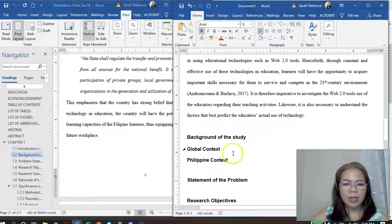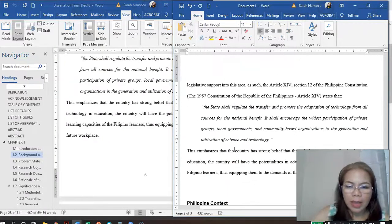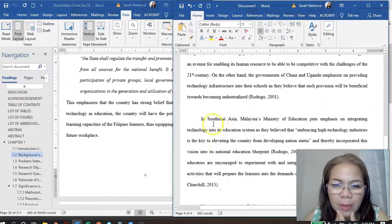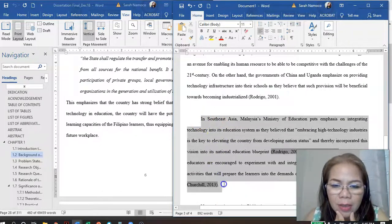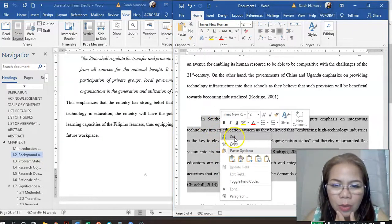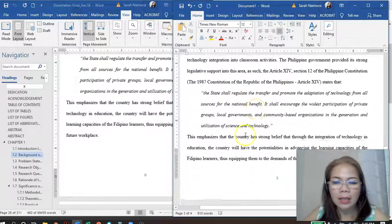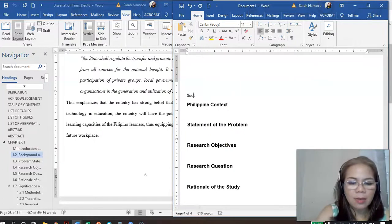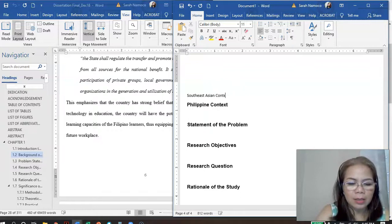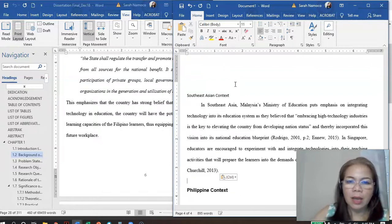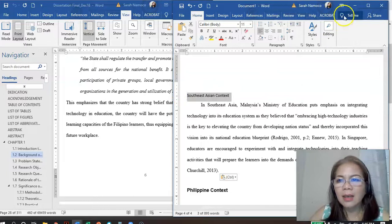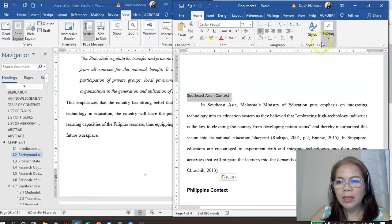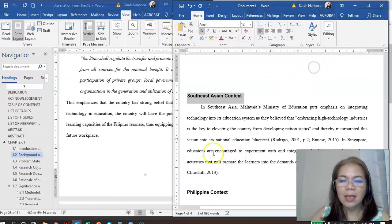For the background of the study, we have the global context, Southeast Asian context — that narrows down. These are your subheadings. So the Southeast Asian context — go to Home, Heading 3. That's right. And then, narrowing down to the Philippines — that will be the Philippine context in Heading 3 as well.